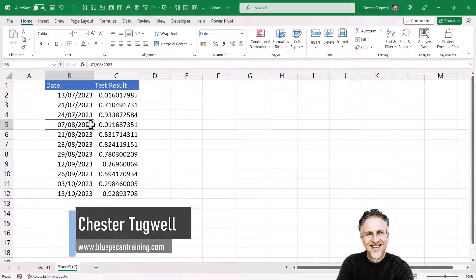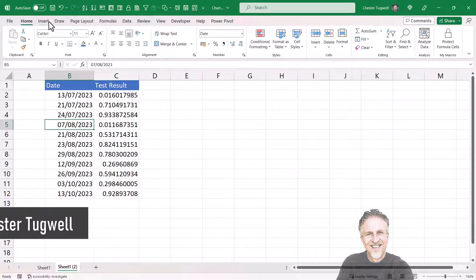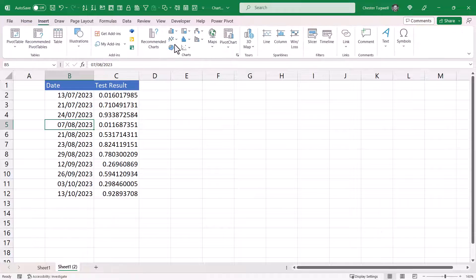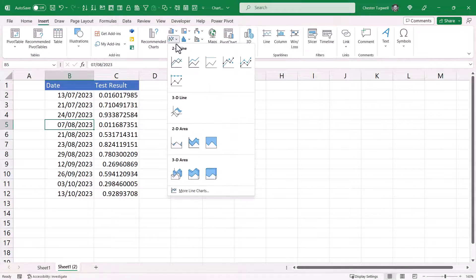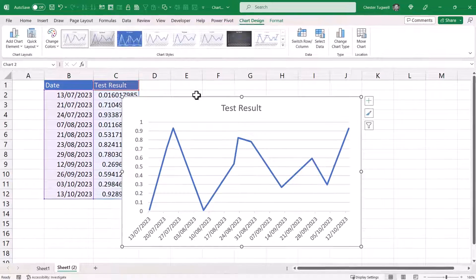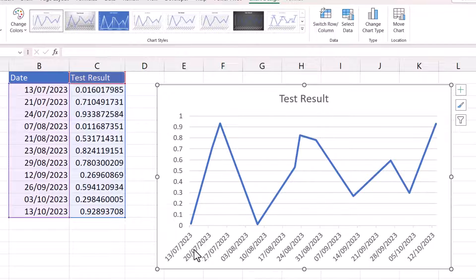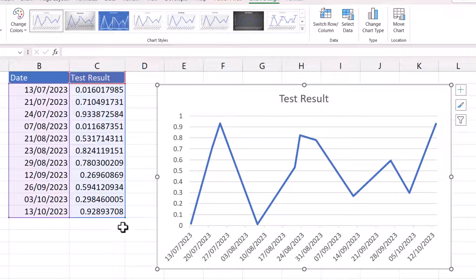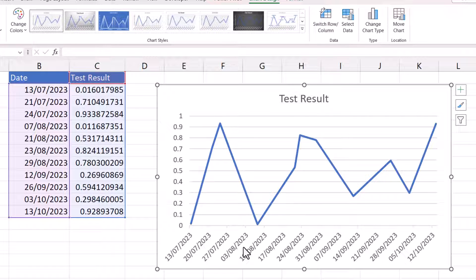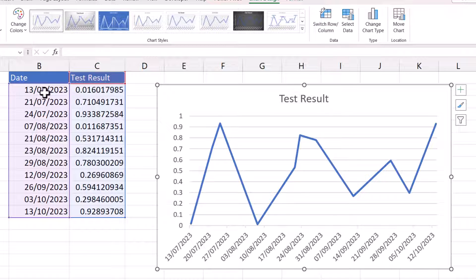I click into the data and create my line chart. The dates that Excel is using on the category axis don't correspond to the dates I have in my data. What Excel is actually doing is giving me a seven-day increment between these dates. That isn't the case here. These dates are not distributed evenly.